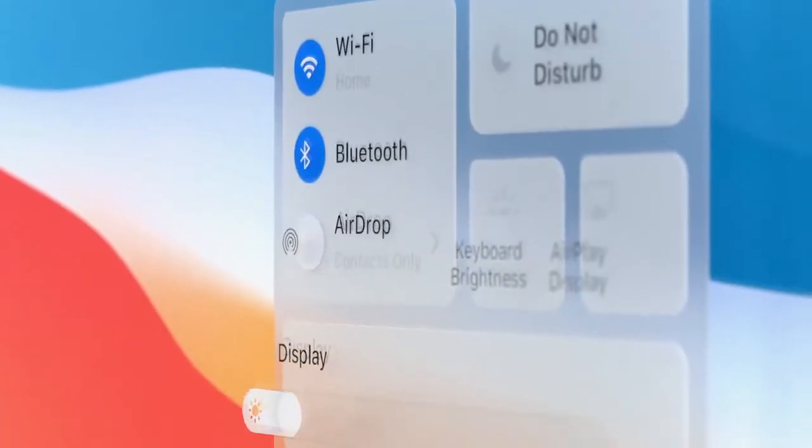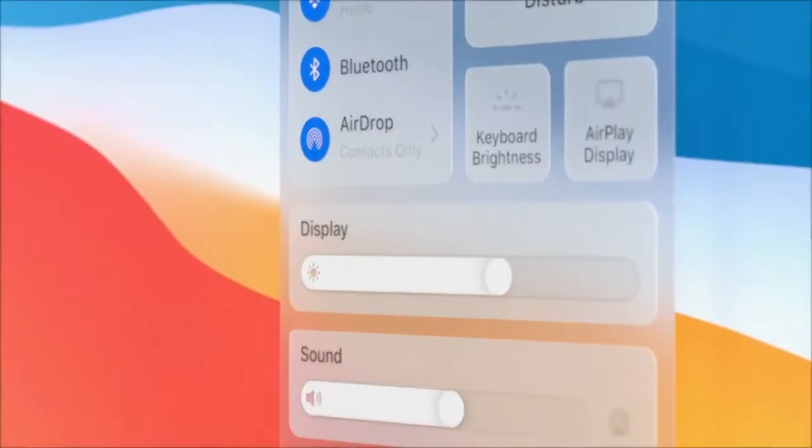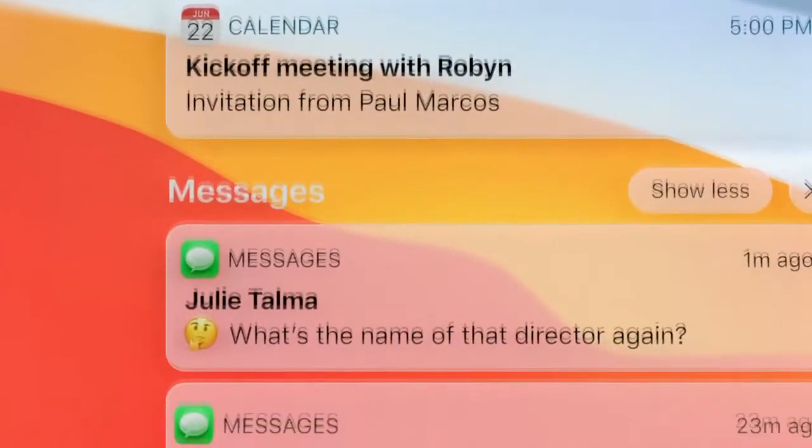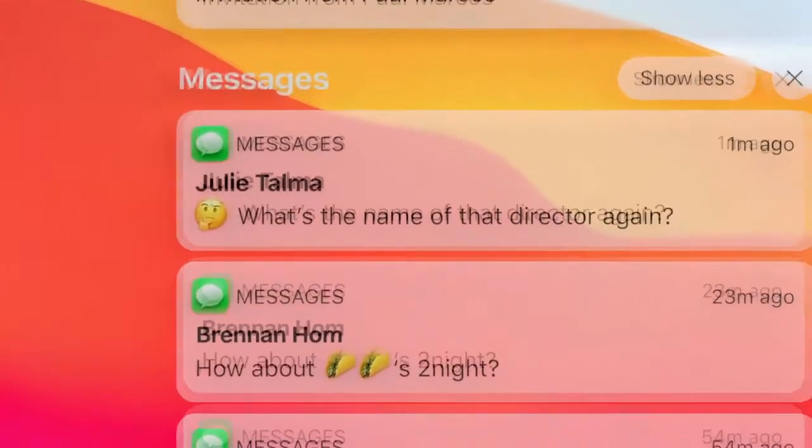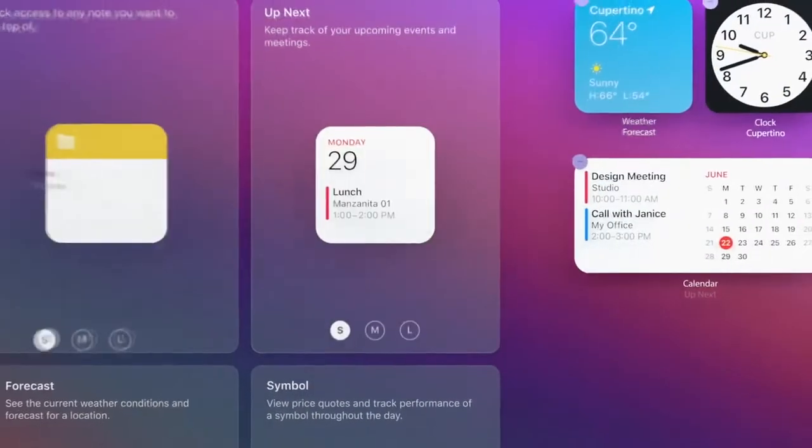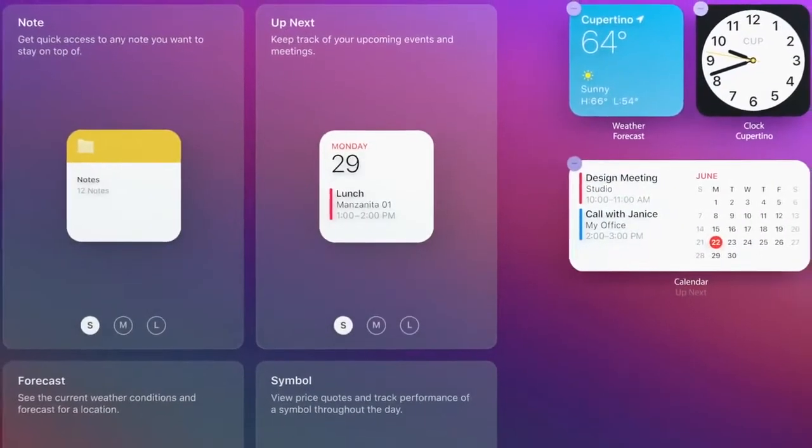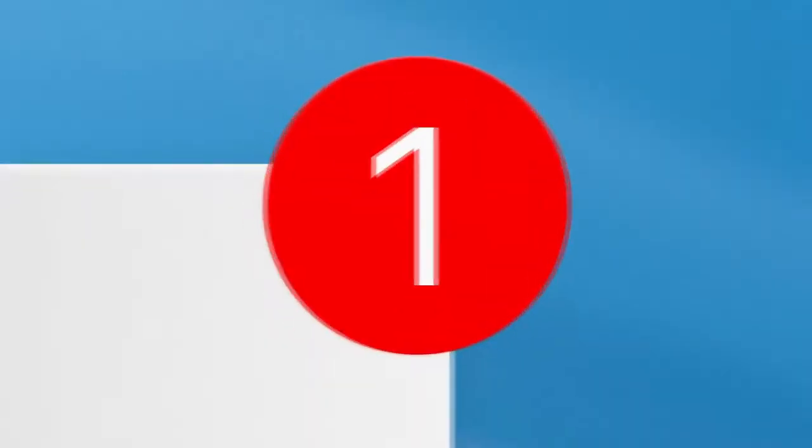There's a new way to access system-level controls and a unified space for notifications and widgets. We've also created a new suite of sounds that are familiar to the Mac, but remastered and more refined.